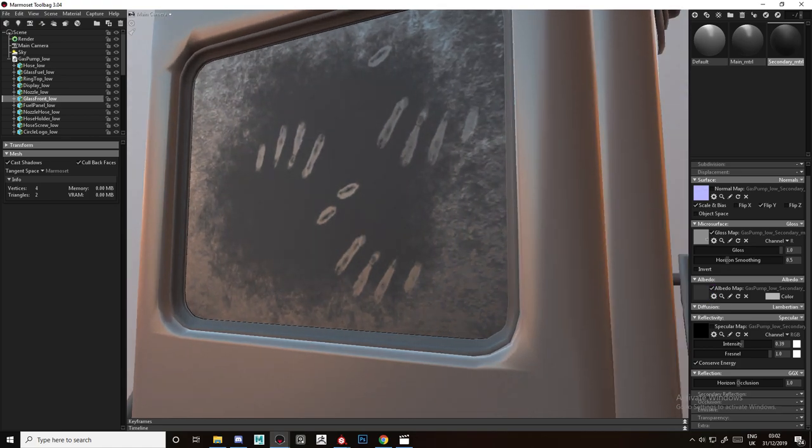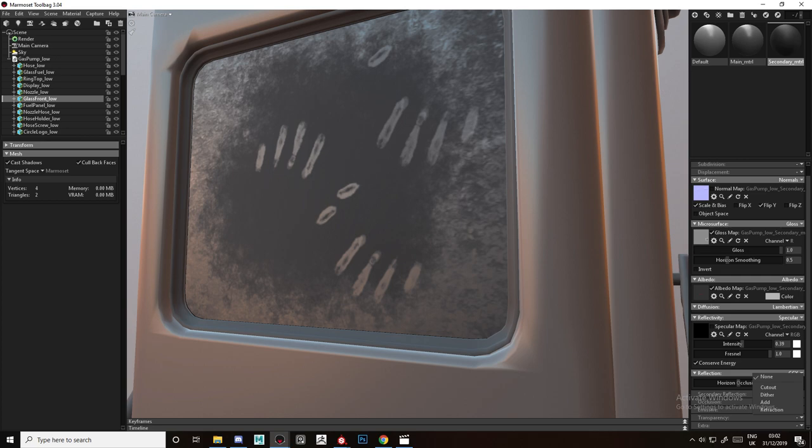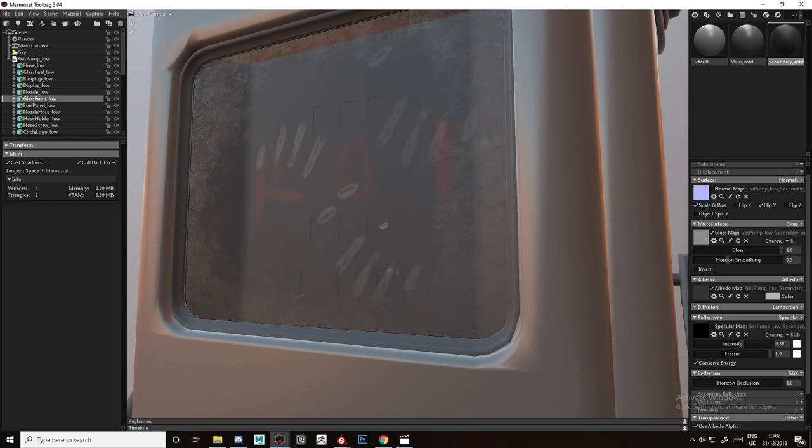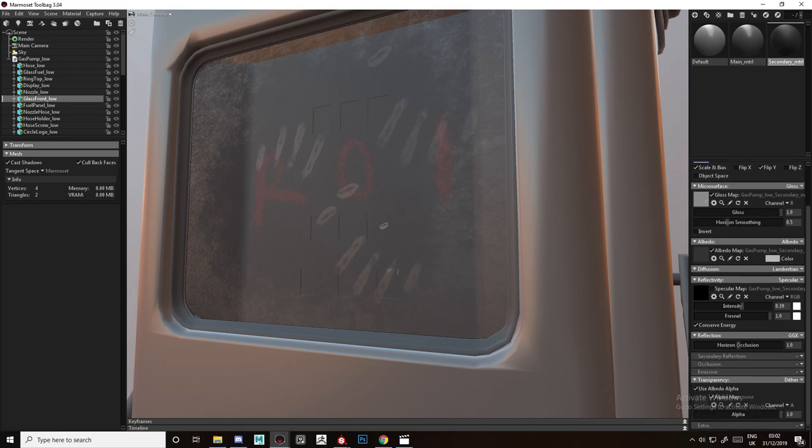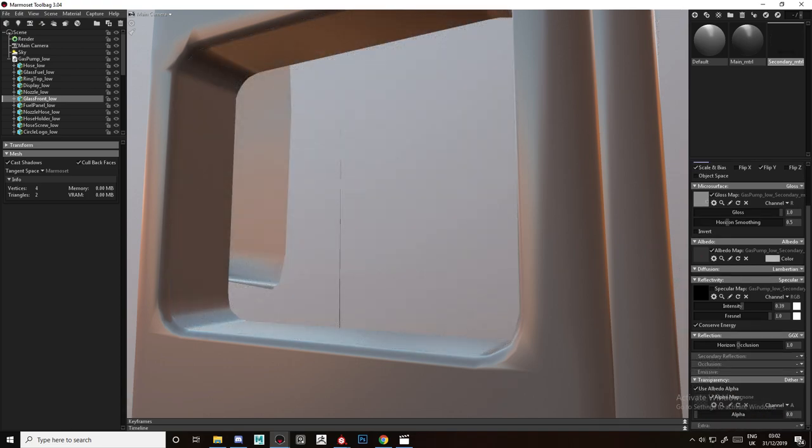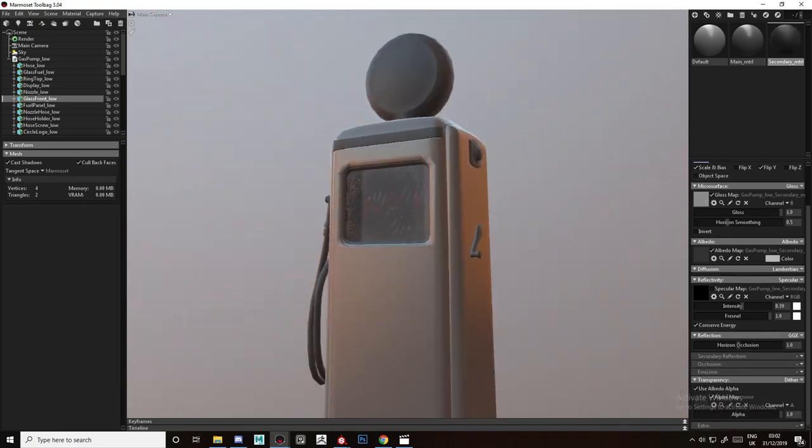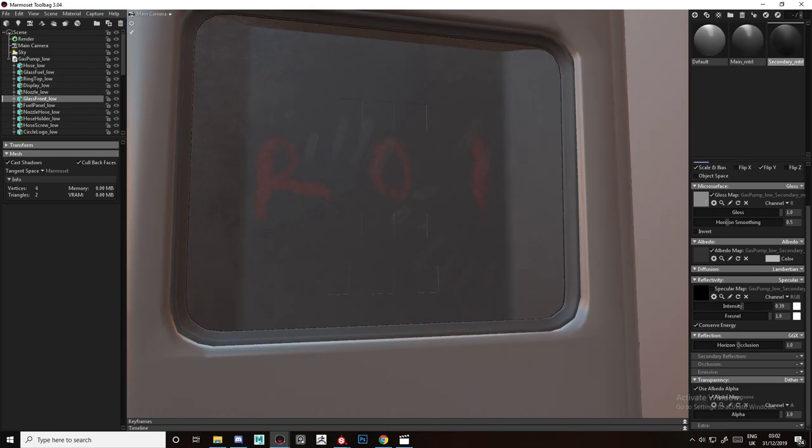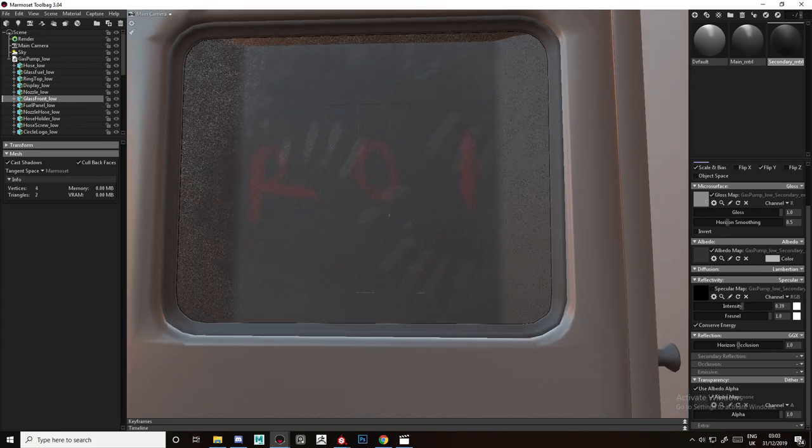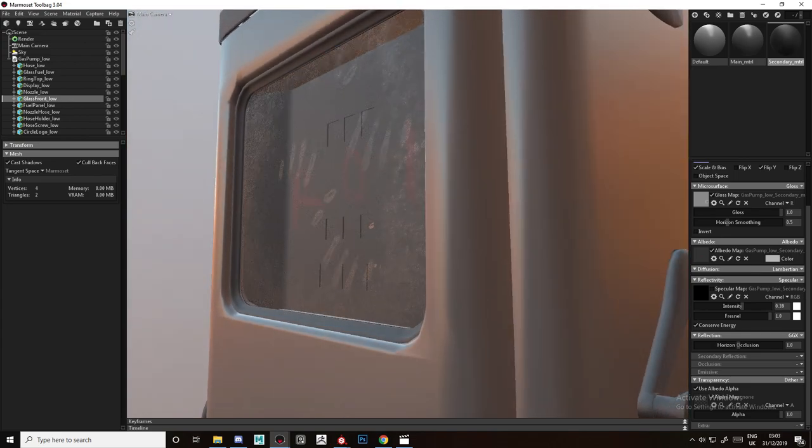So we need to go to transparency and select dither. Now as you can see, I didn't even change anything here and you can already see the inside writing I did, and you can see the roughness variations here on the glass.